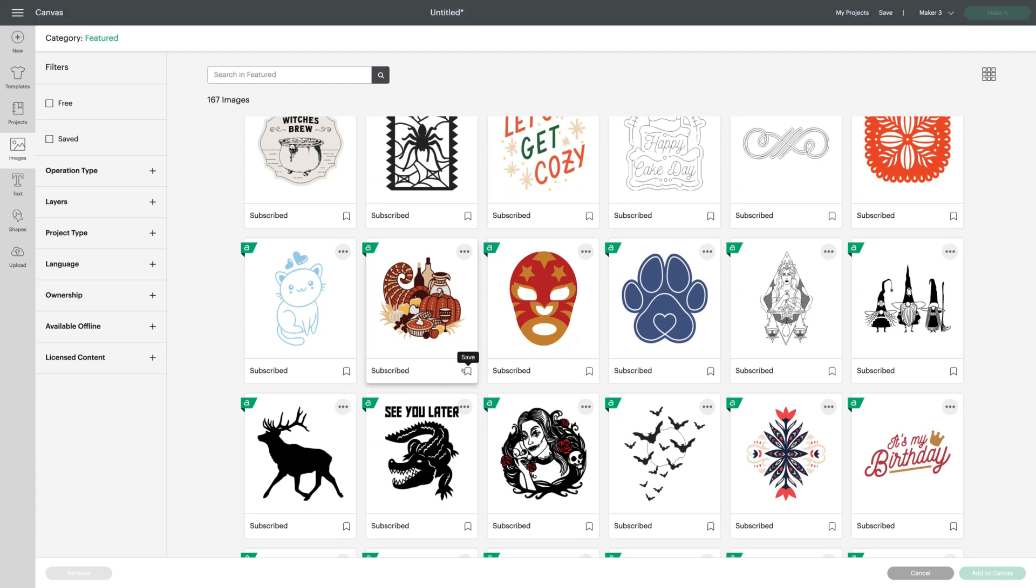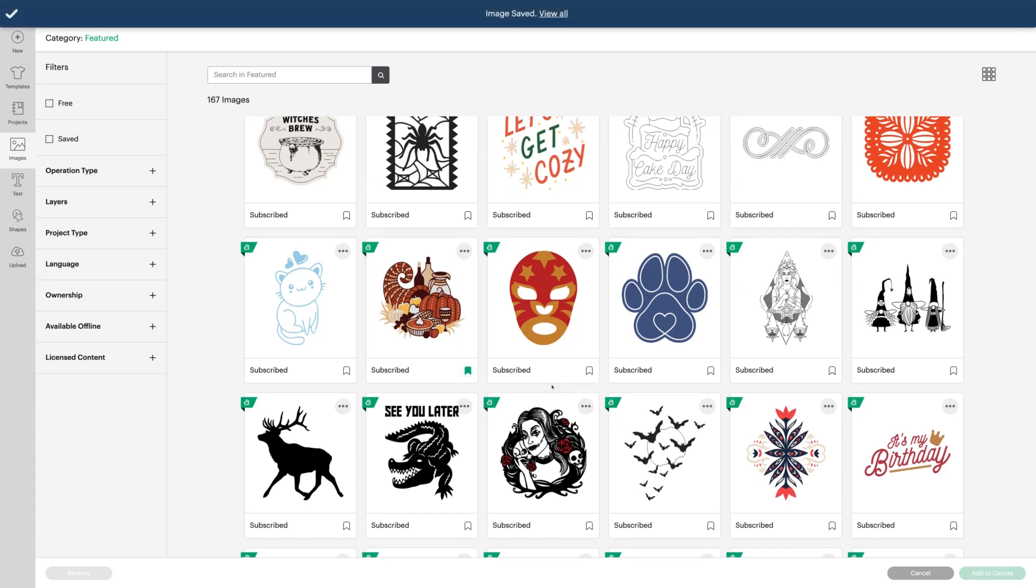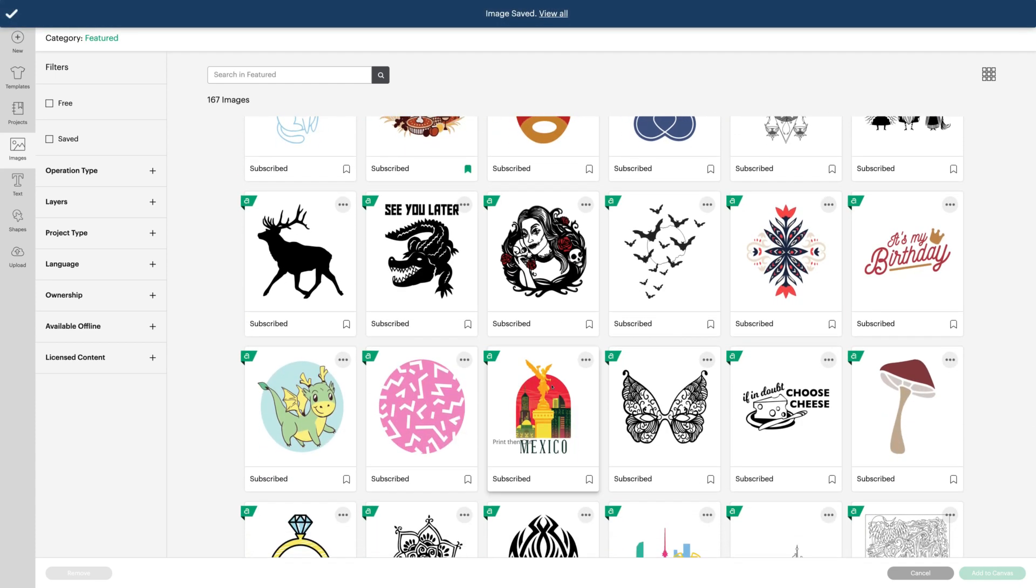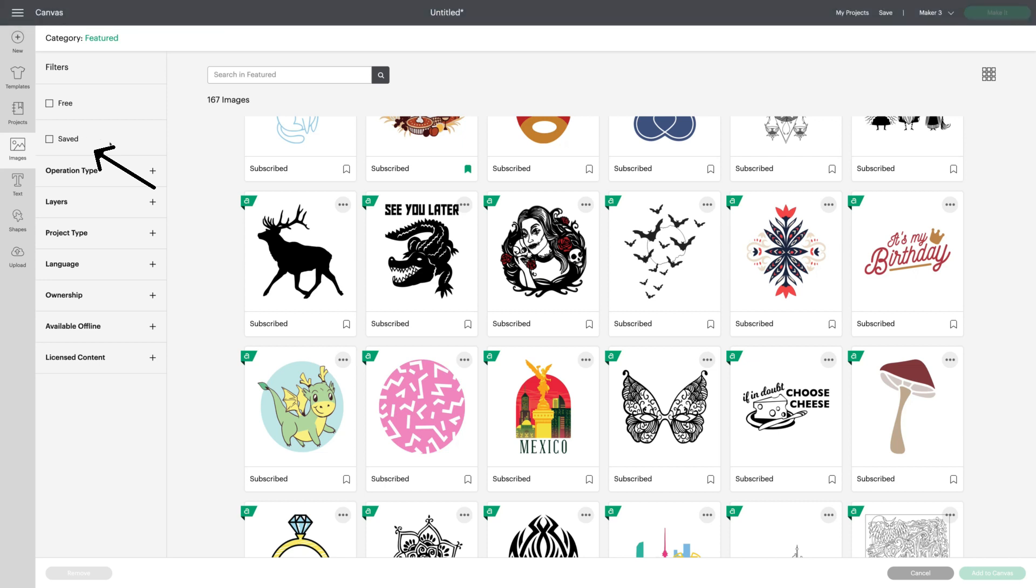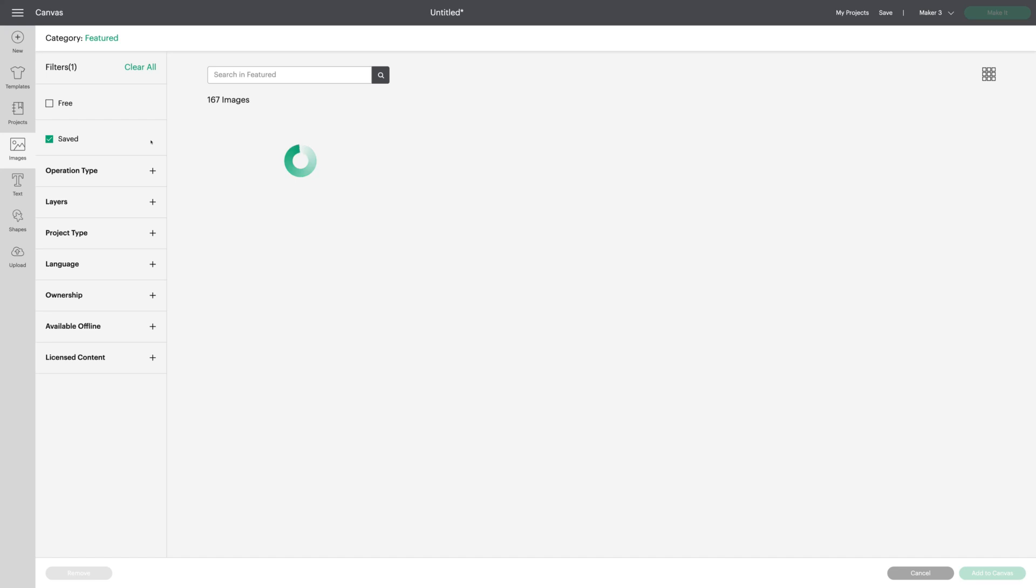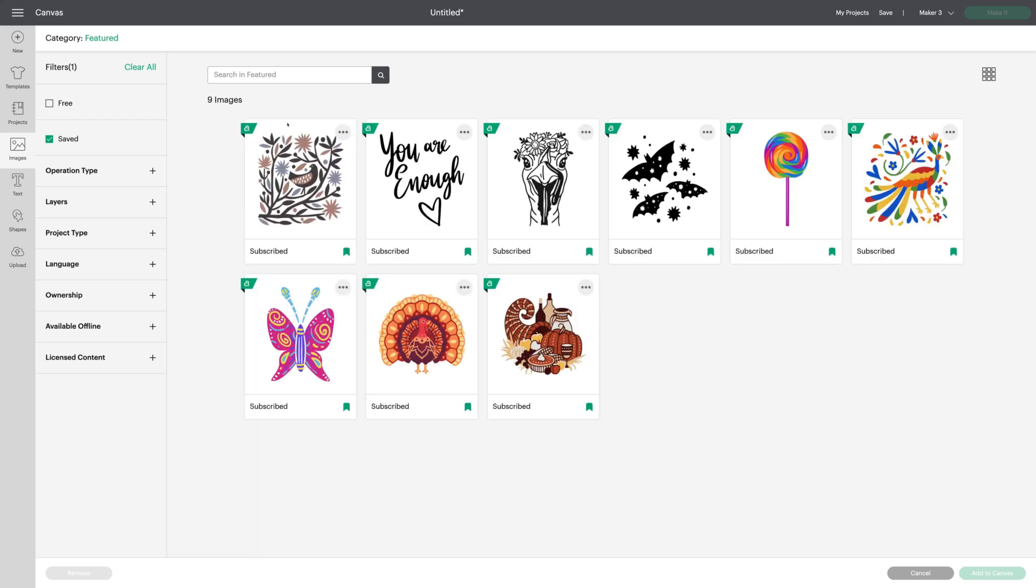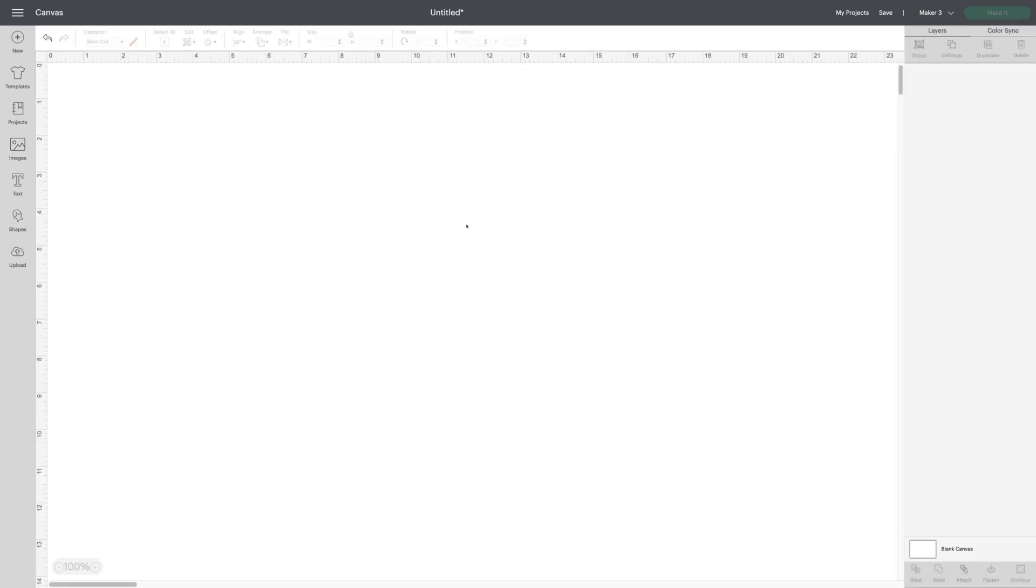So you can do that. Bookmark all the images that you like. And when you go over to your left toolbar, you'll now see a saved filter. Check that. And you'll see all the images that I've saved so far. Isn't this terrific? So let's see another way we can use this bookmark feature that's super handy.